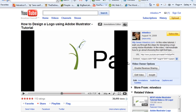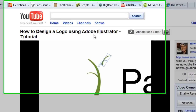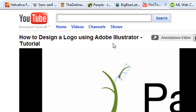Hey, what's up? Mike Locke here, ML Web Consulting. Thanks for checking out this video.